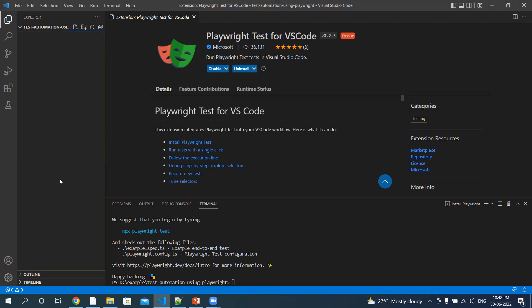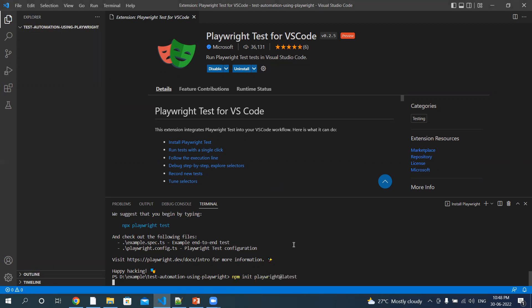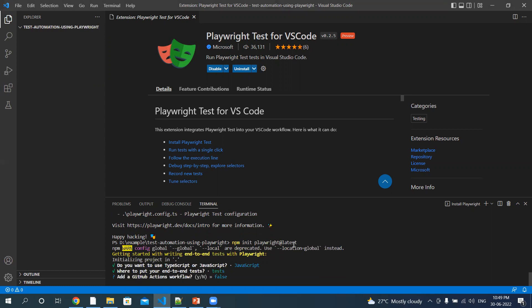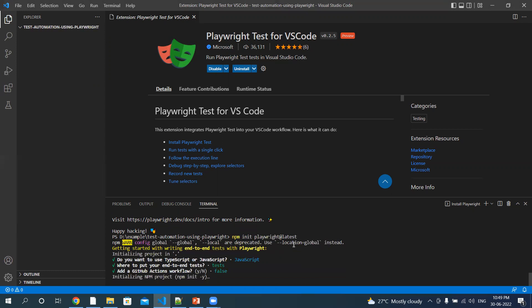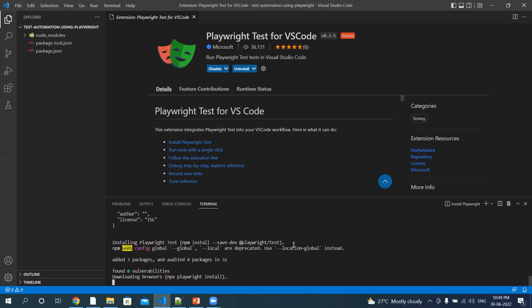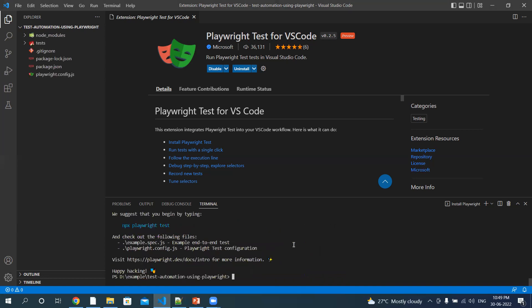The second method is using the init command. Let me write 'npm init playwright@latest'. Now select the language — TypeScript or JavaScript. We will select JavaScript as we will be using JavaScript throughout this series. Hit Enter. Now it's asking where you want to keep your tests. I will keep them in the default folder 'test'. Hit Enter. I don't want to use GitHub Actions workflow, so let it be false. Hit Enter. Give it a few minutes — it will install all the dependencies. You can see the packages that are installed.